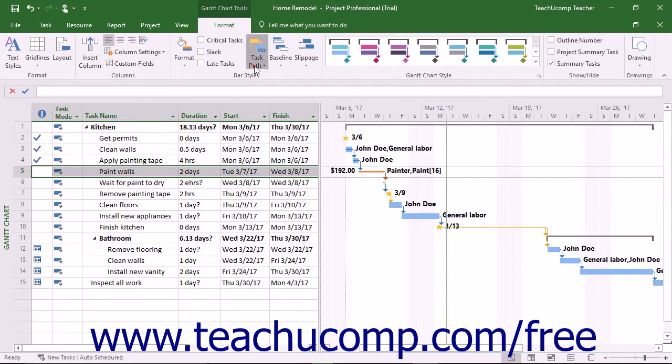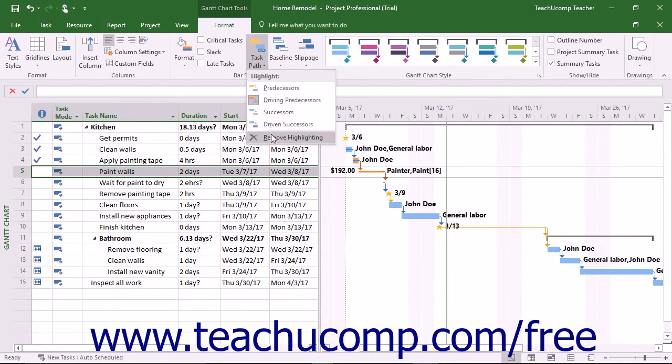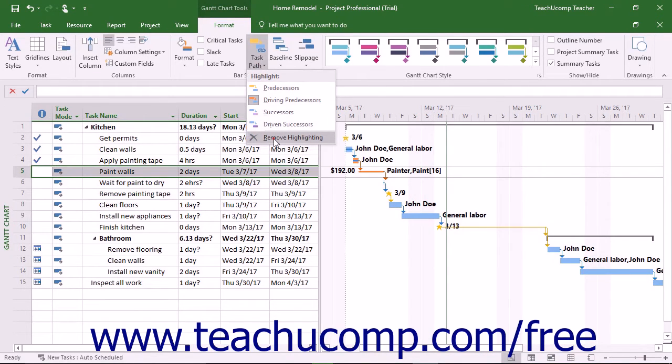To remove all relationship highlighting, you can simply choose the Remove Highlighting command from the button's drop-down menu.